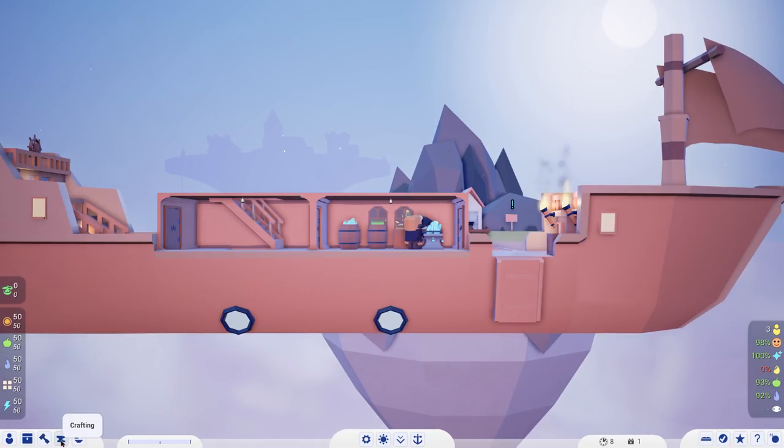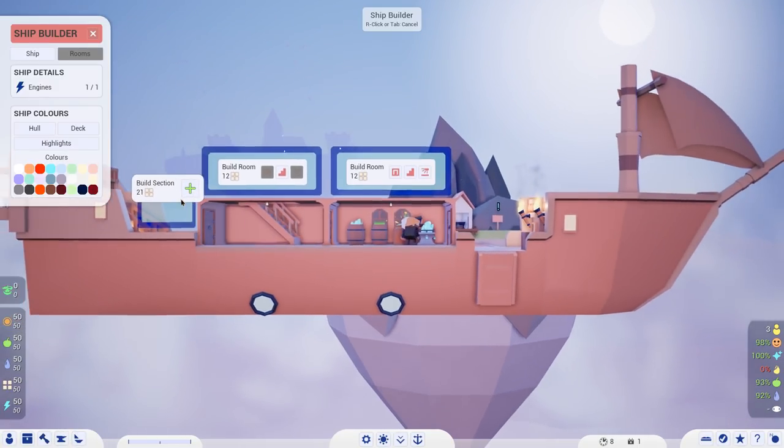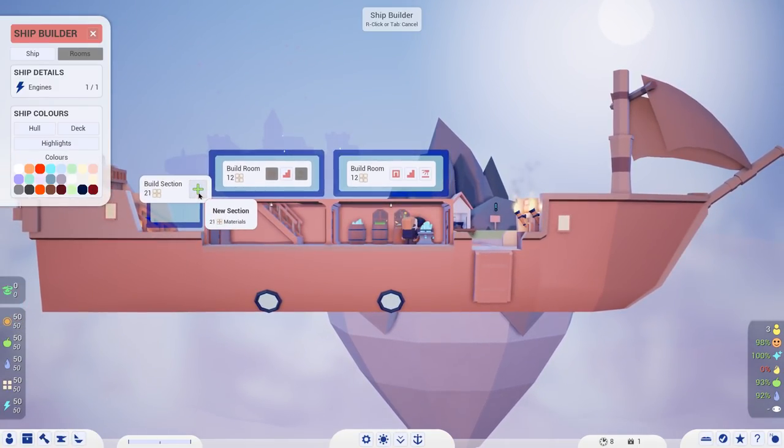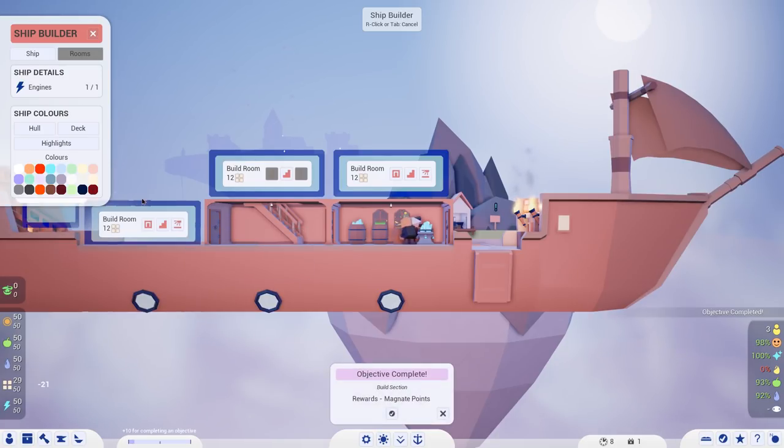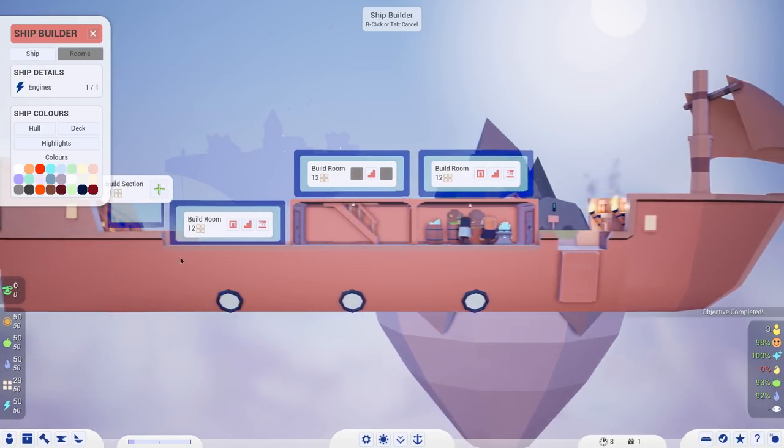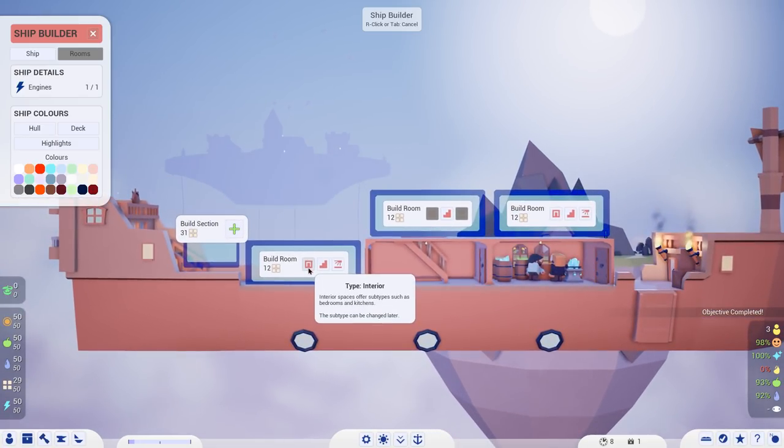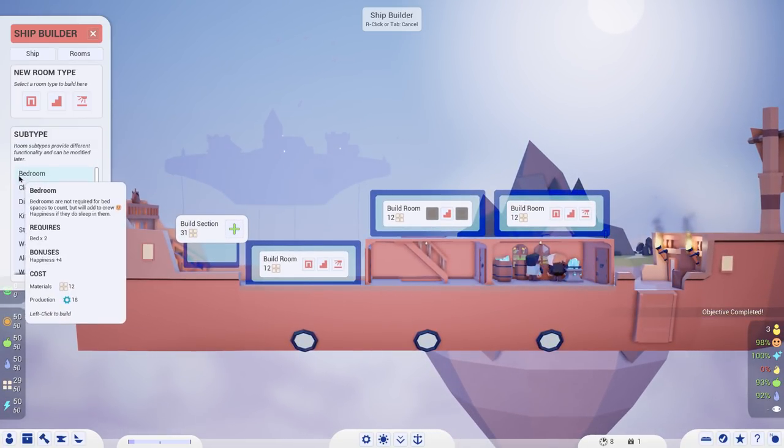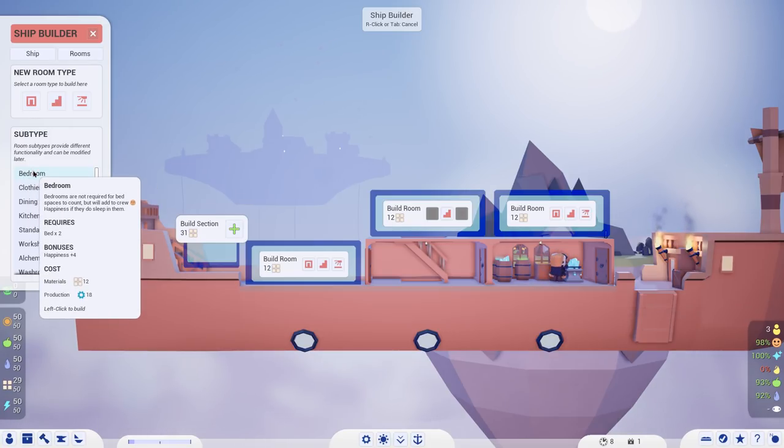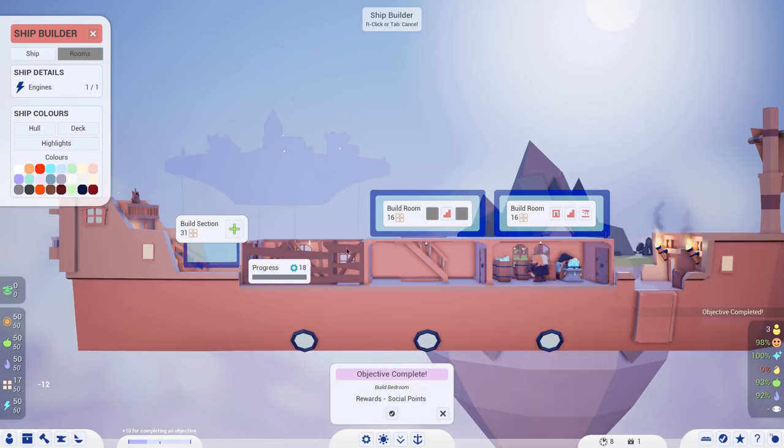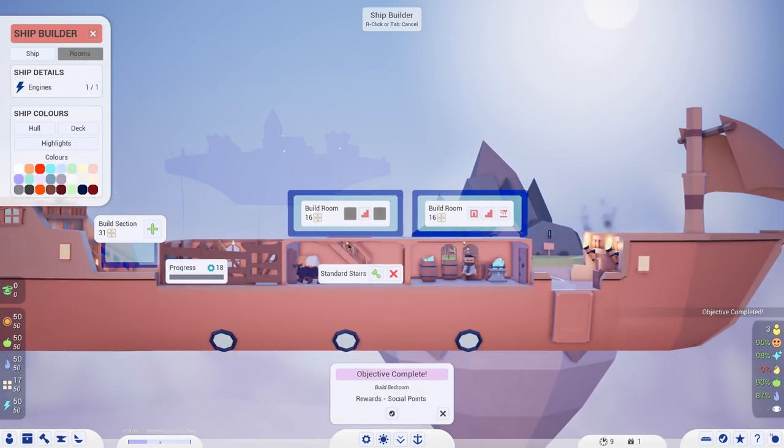We can build new parts to the ship. We can come in here to the ship builder and add on. Let's build up a whole new section here. 21 materials to build that. You can see my whole ship just got extended there. Then we can go build a room here.